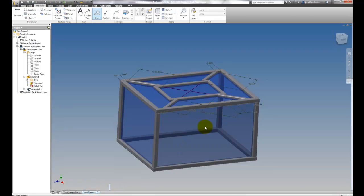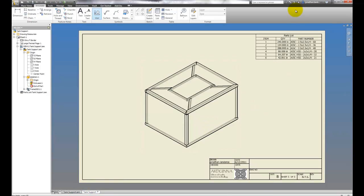Now I can go back to my drawing, and without doing any extra work, my numbering scheme has already been corrected, and that skeleton has been removed, and I see exactly what I need.